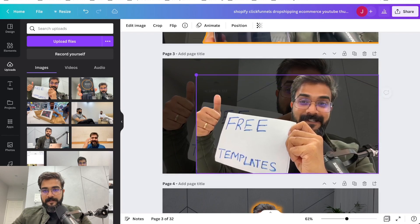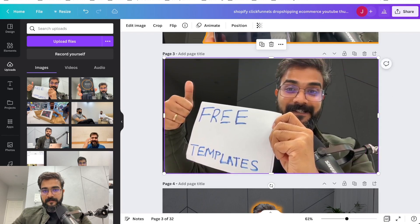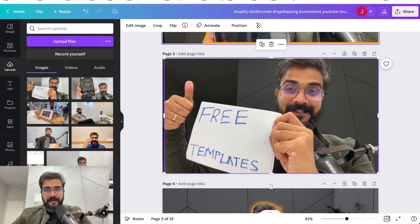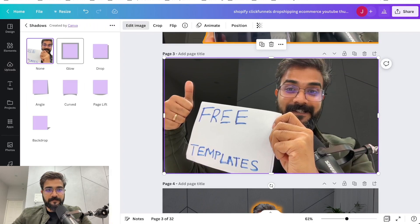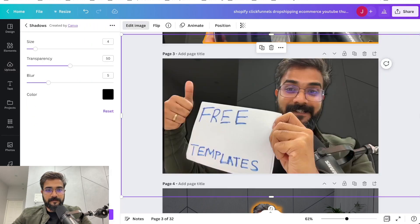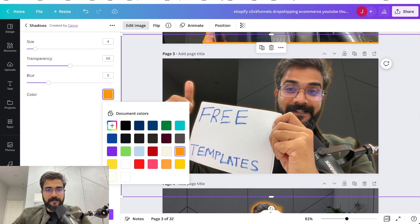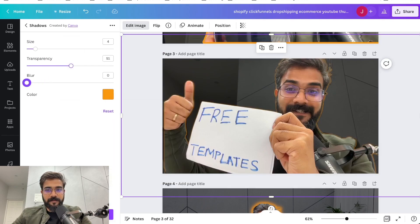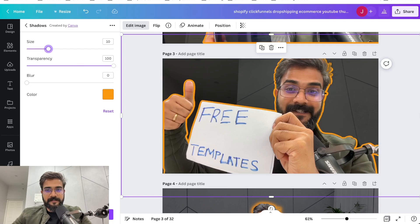And I'll make it this thing, orange. But I'll reduce transparency, I'll increase size, I'll increase blur. And done, right? Great, sorted.